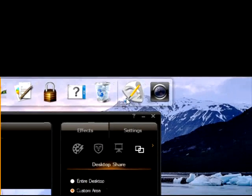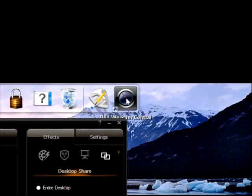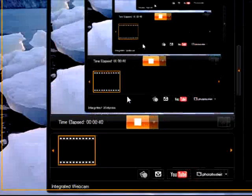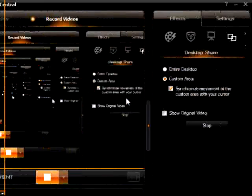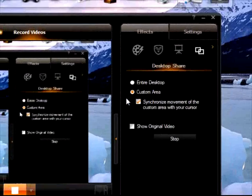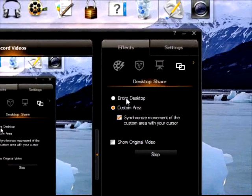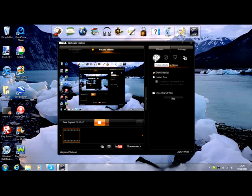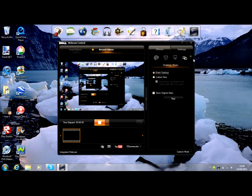So what you do, you open up your Dell Webcam Central from wherever you saved it. Then you should have it here now, it should have your face. It should be on Video Effects, but what you need to click on is Desktop Share.